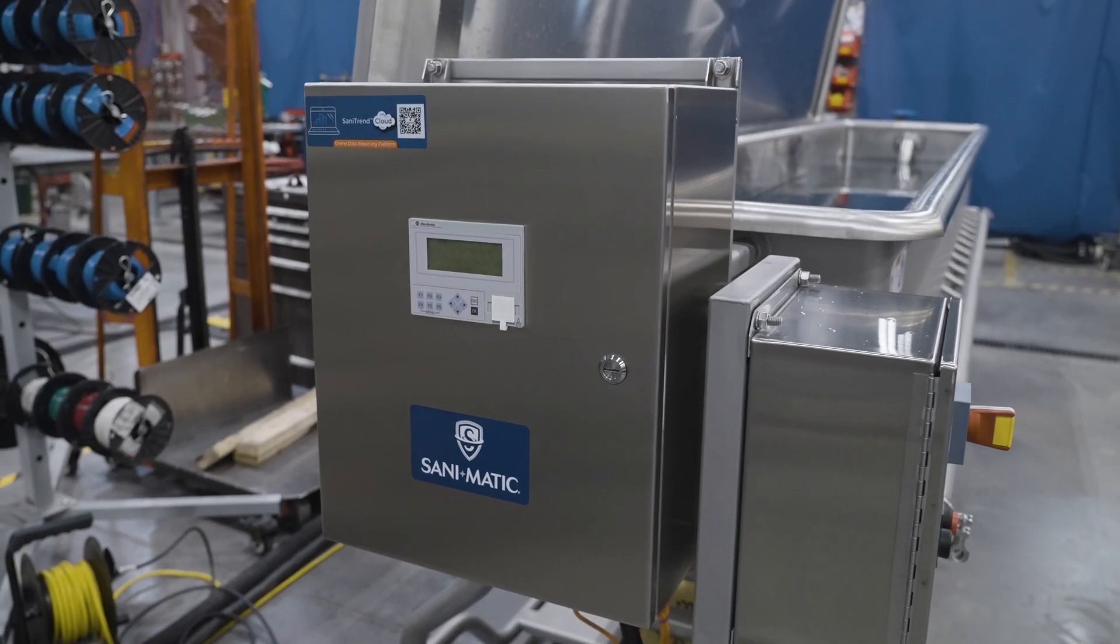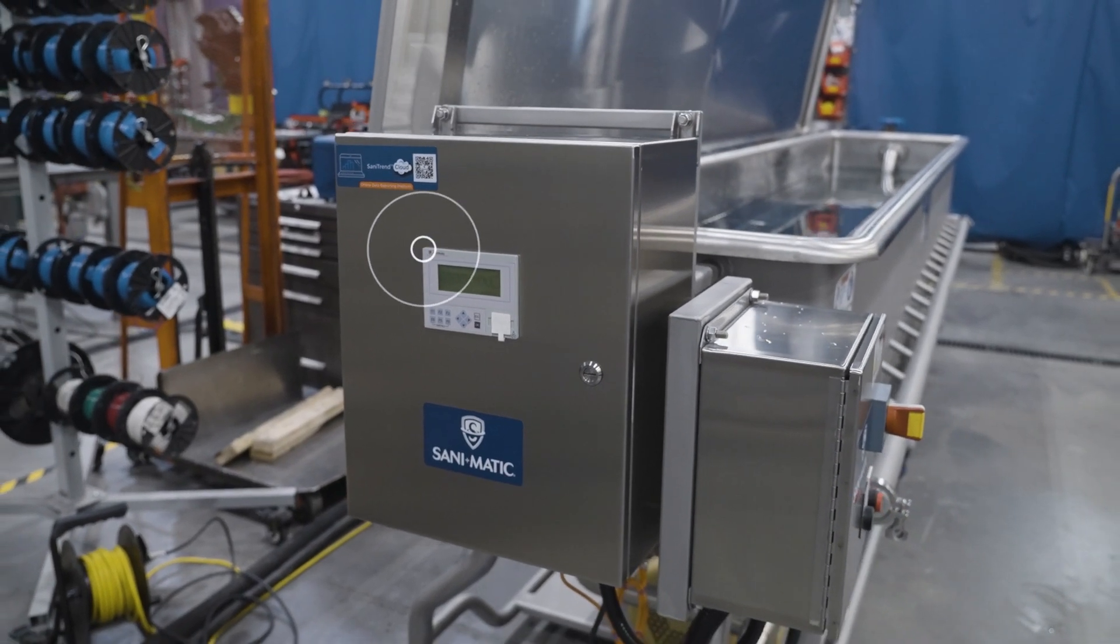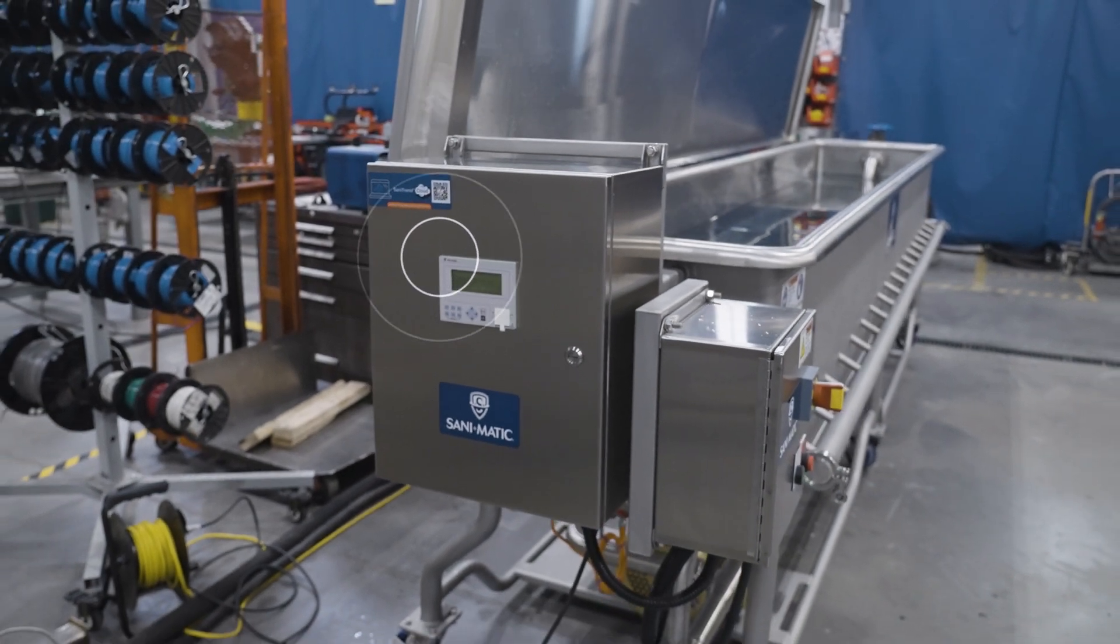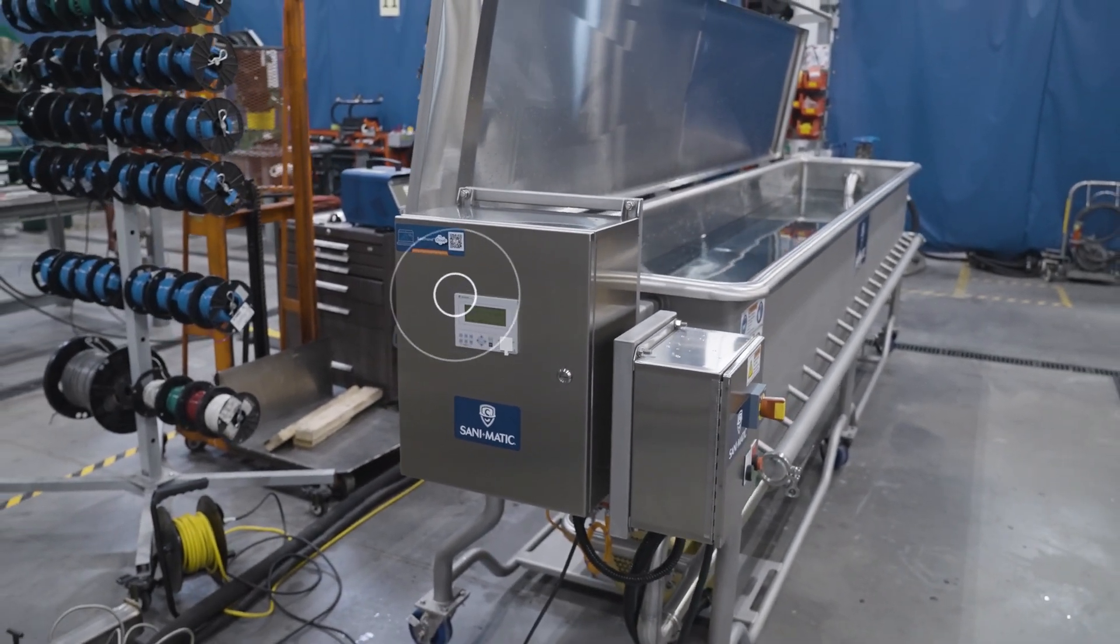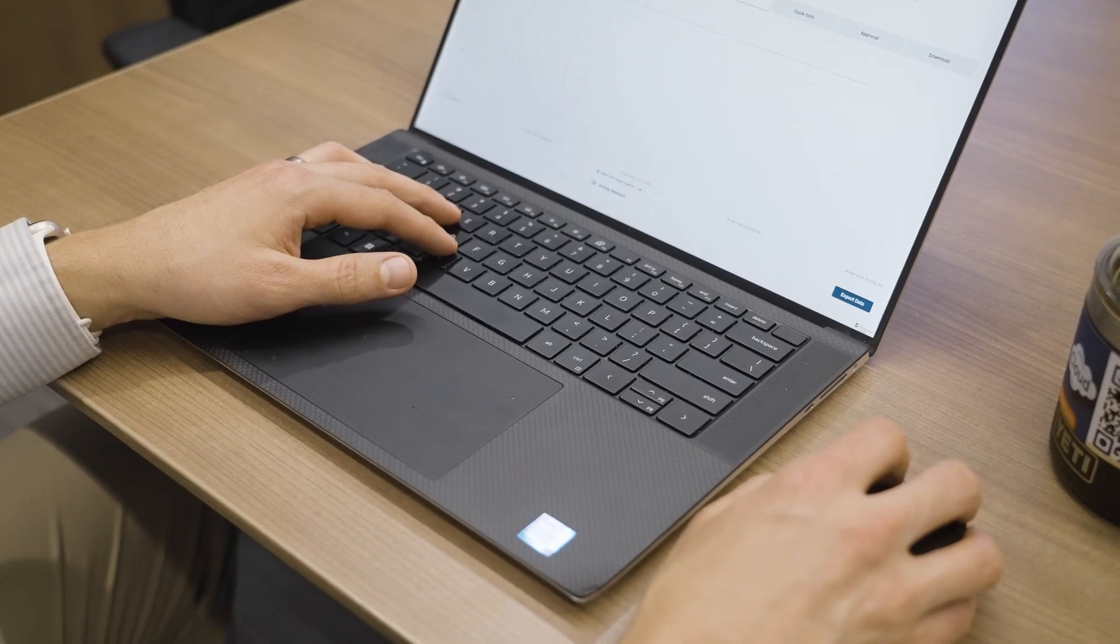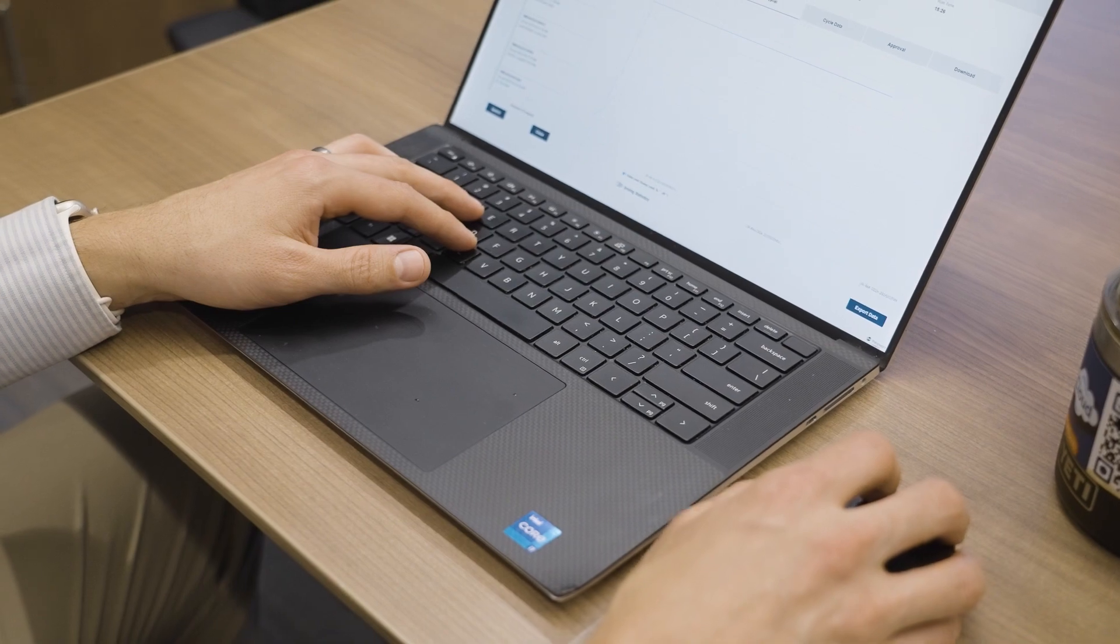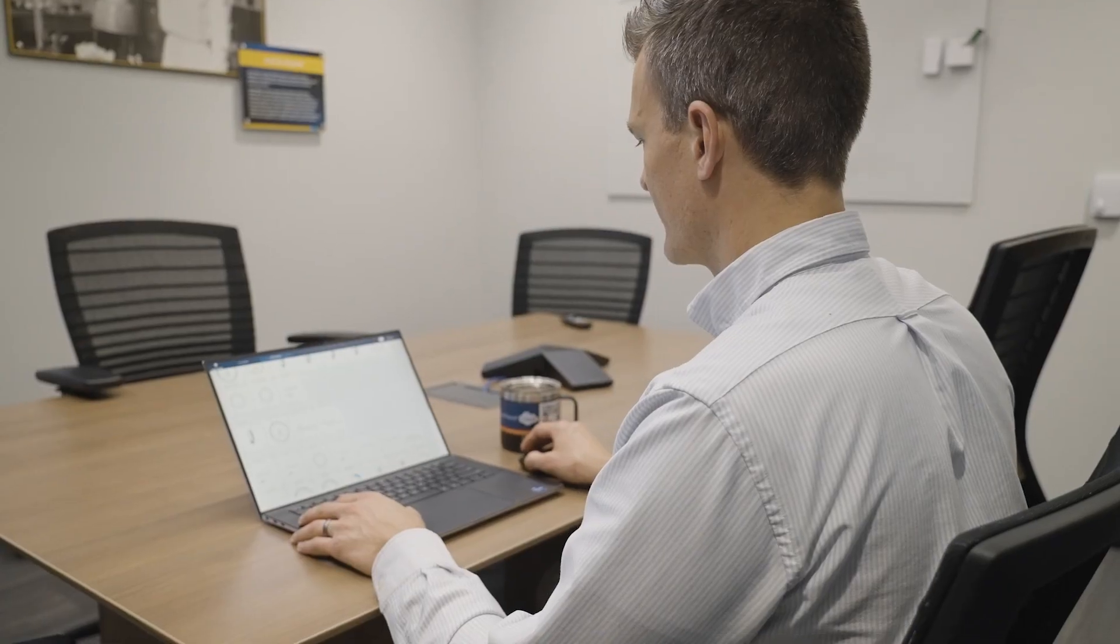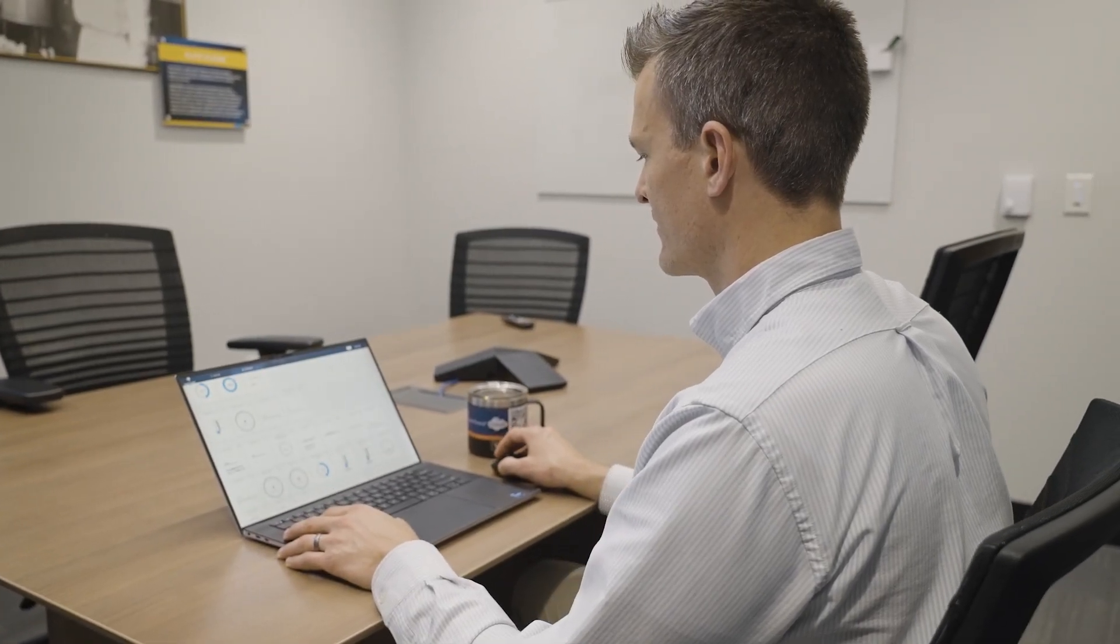Data review and commenting by personnel occurs within the Sanitrend Cloud secure online portal, where data is continuously sent from the control panel. For DPR Charts, continuous 24-7 data charts and tables can be reviewed, while for DPR Reports, each individual report is separated out and easy to review.